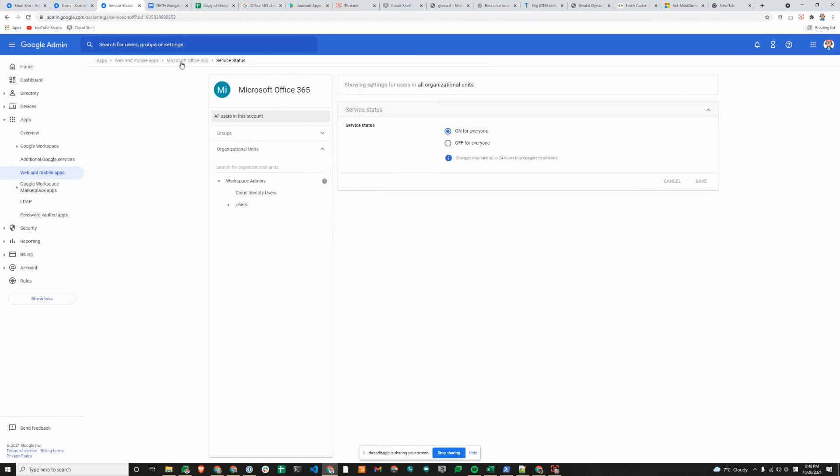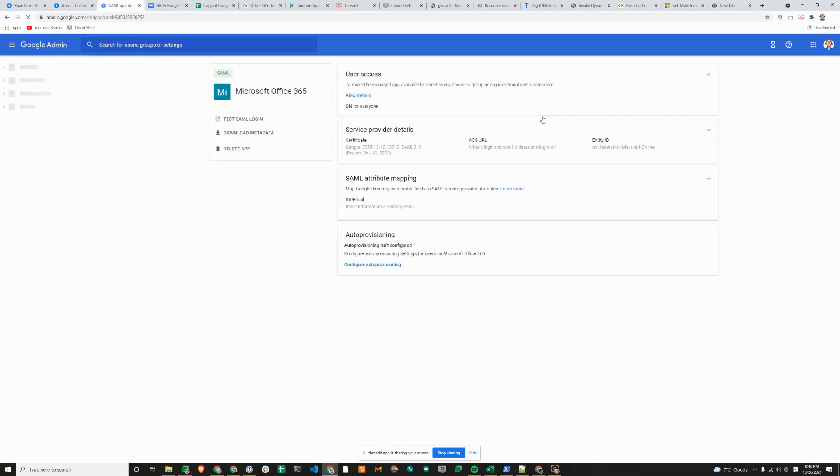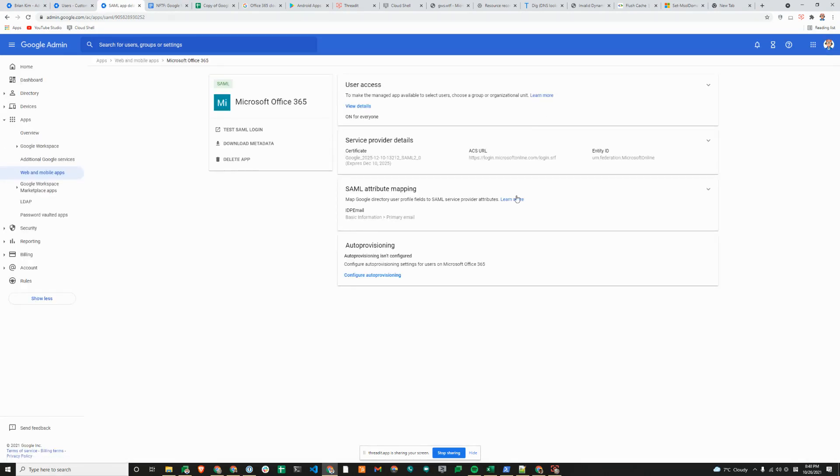Hey, Brian from Workspace Admins here. Today, we'll show you how to set up Google as the identity provider for Microsoft 365.